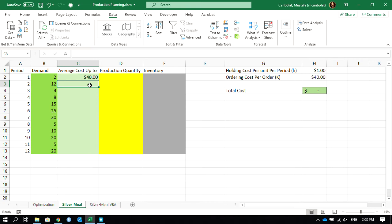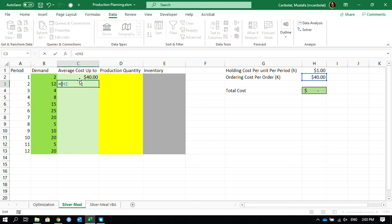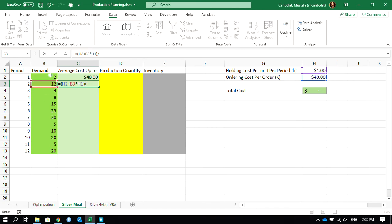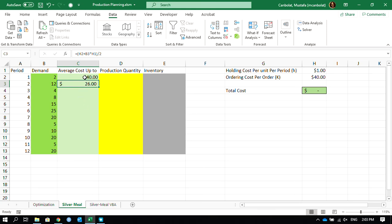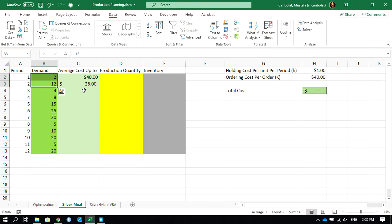Now, what is the average cost if we produce 14 units instead of just 2? We still pay the $40 setup cost, plus the 12 units we produce in the first period that we have to keep until the second period — that's 1 dollar per unit per period. We divide by 2 periods, and the average cost comes out to $26. There's a decline in average cost, so we could consider producing 14 in the first period.